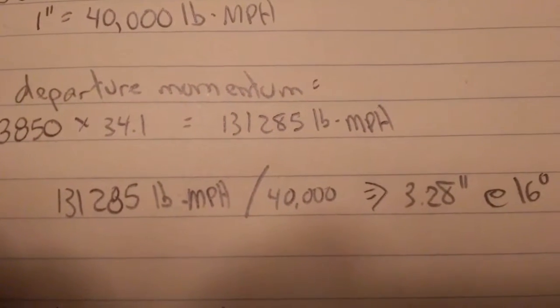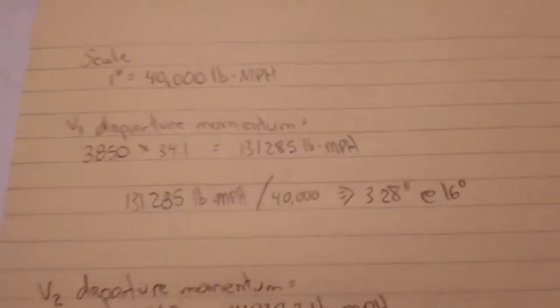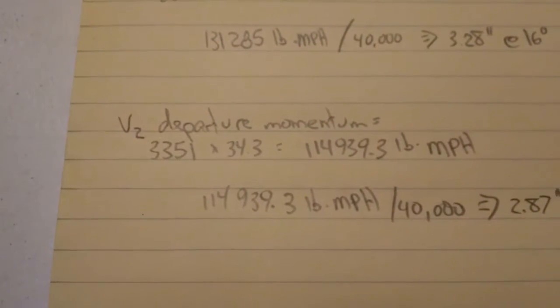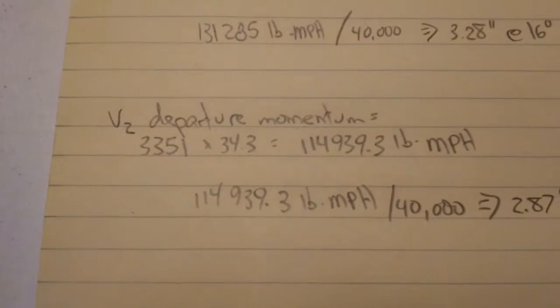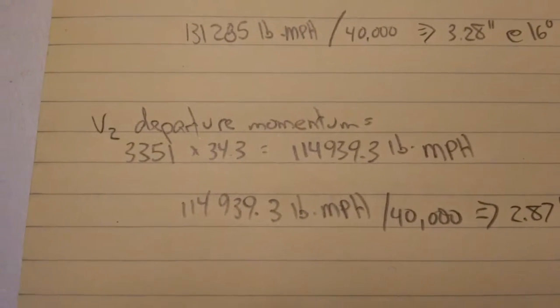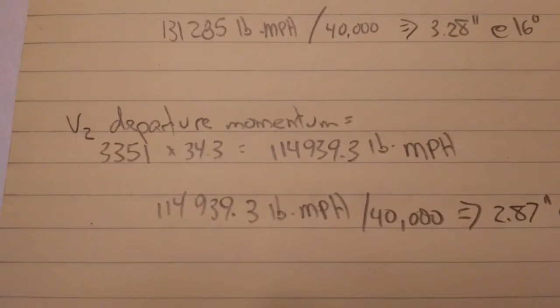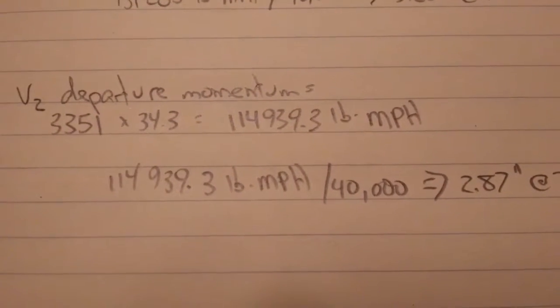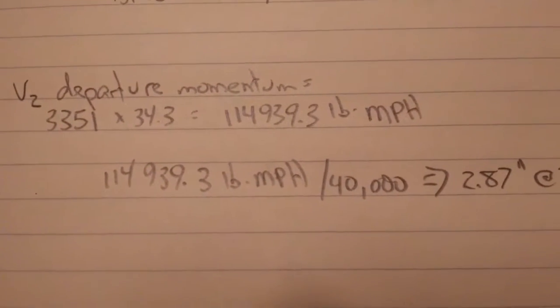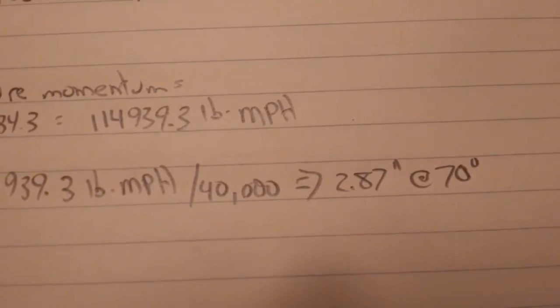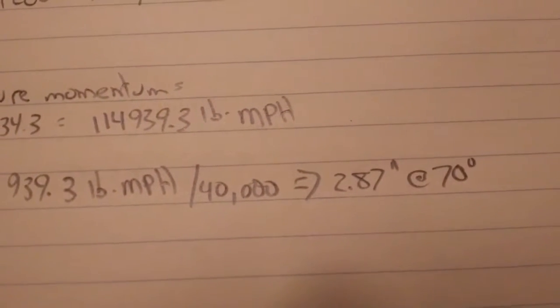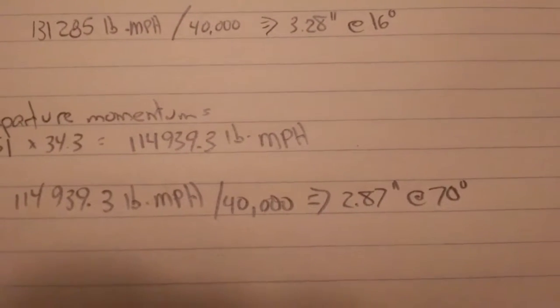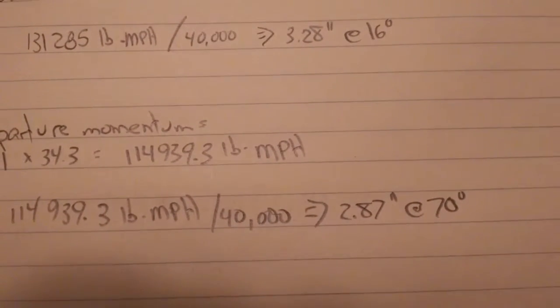Similarly, I do the same thing for vehicle two. The weight was 3,351 pounds, its departure speed 34.3 miles per hour. I take the total momentum divided by my scale of 40,000 momentum units per inch on my graph, and I get 2.87 inches long at 70 degrees. That's the vector representing the momentum for vehicle number two.